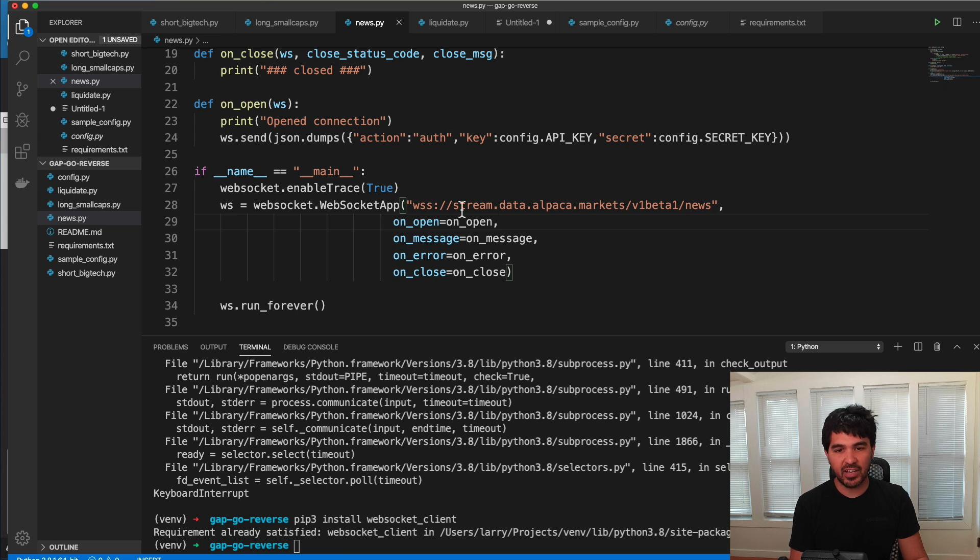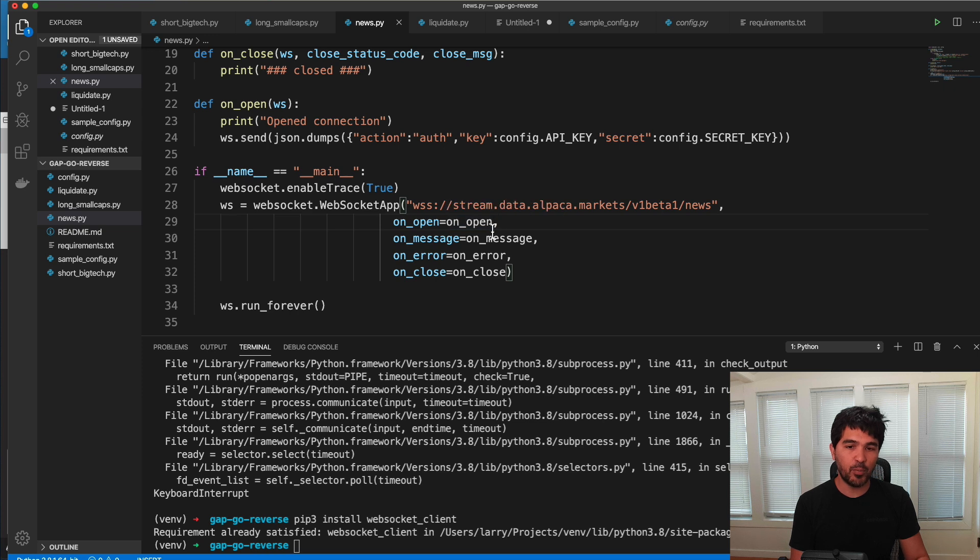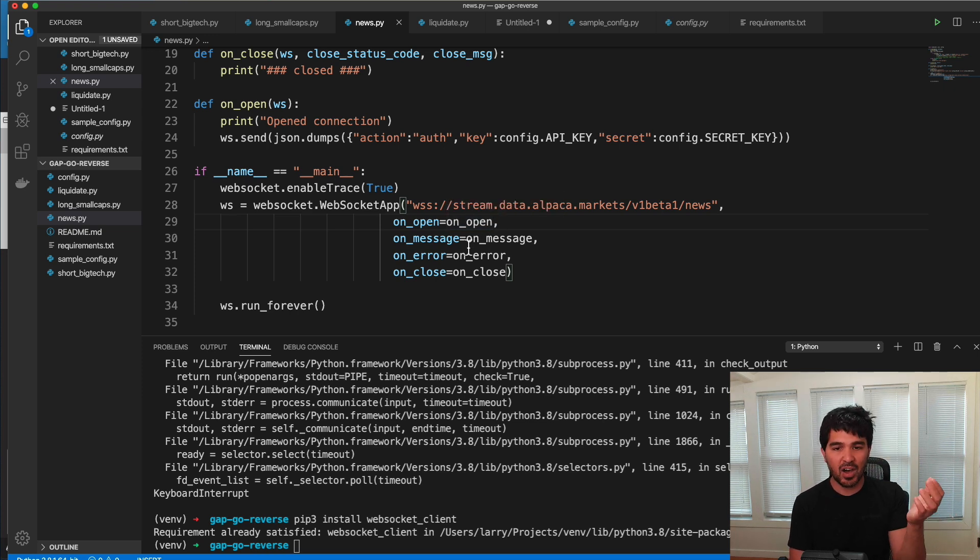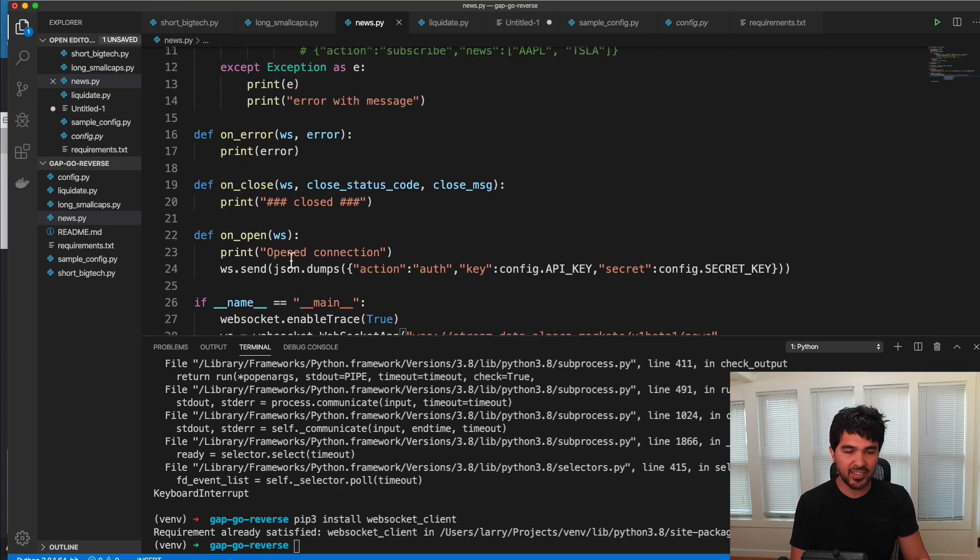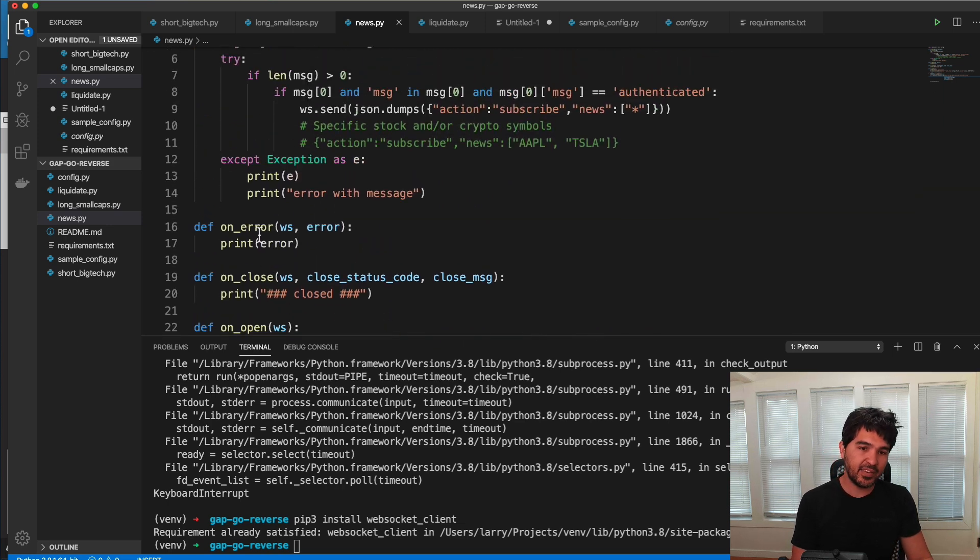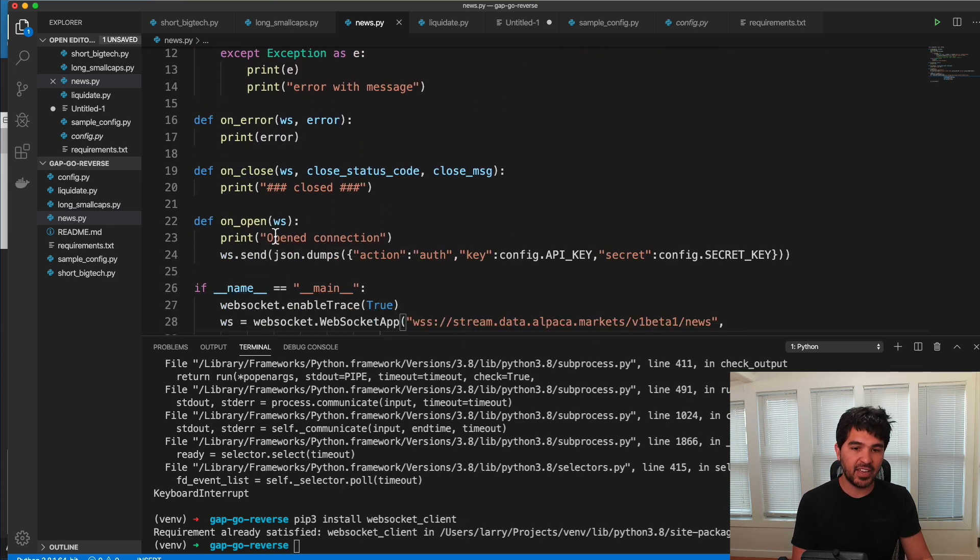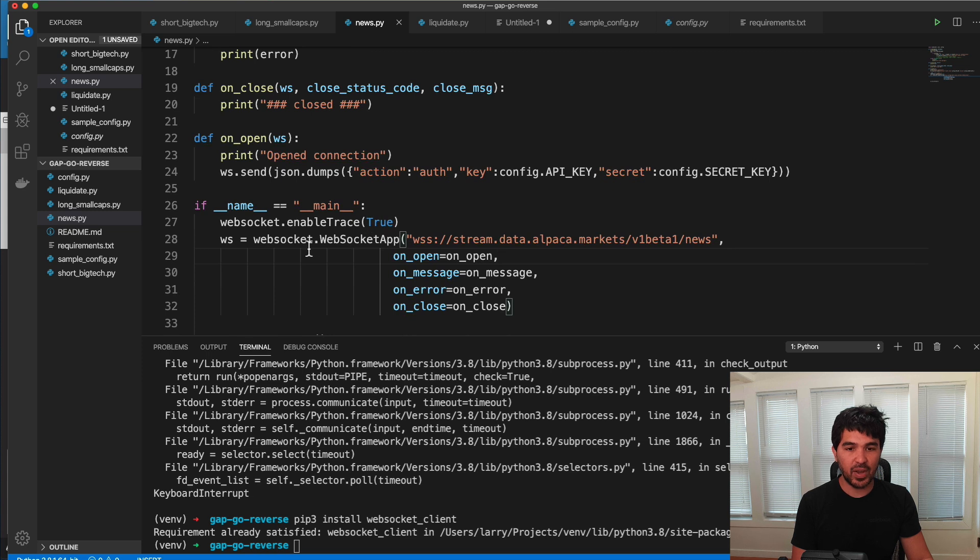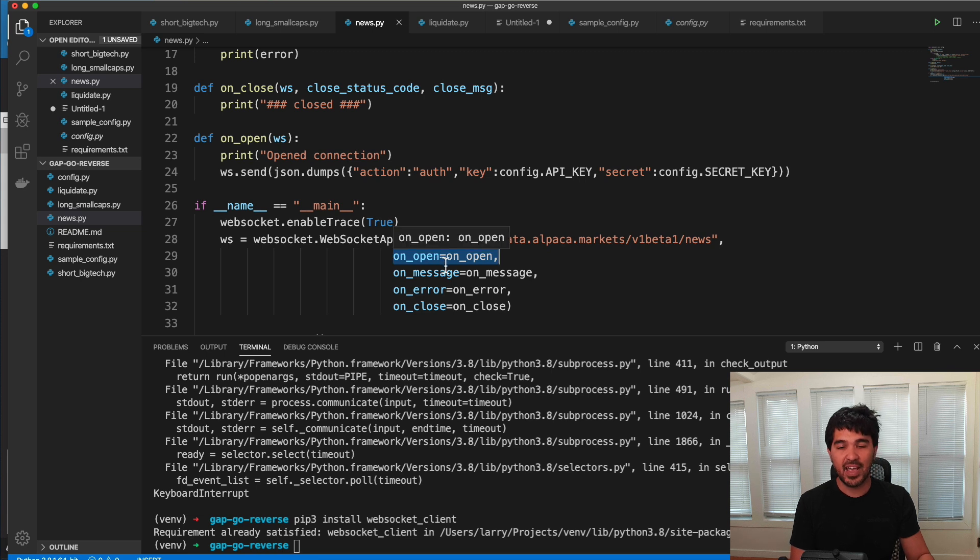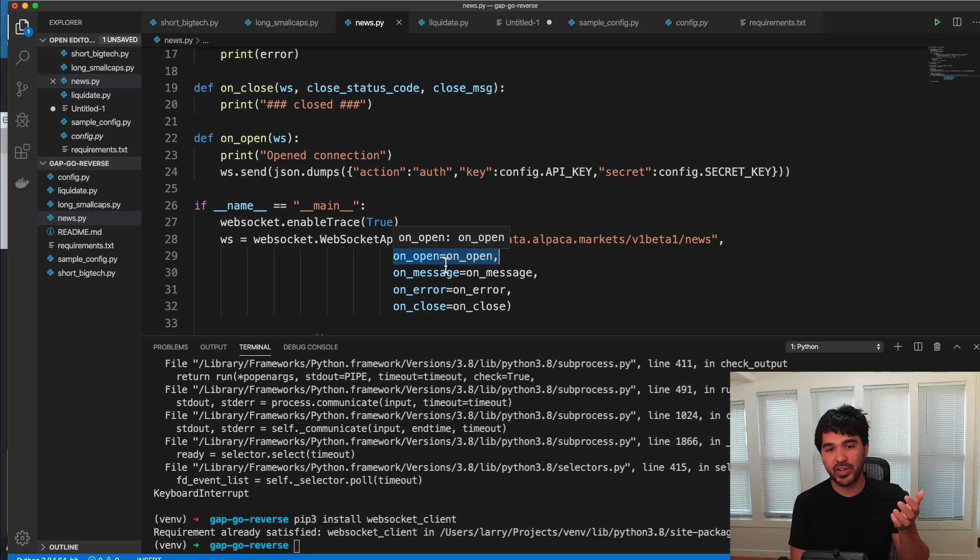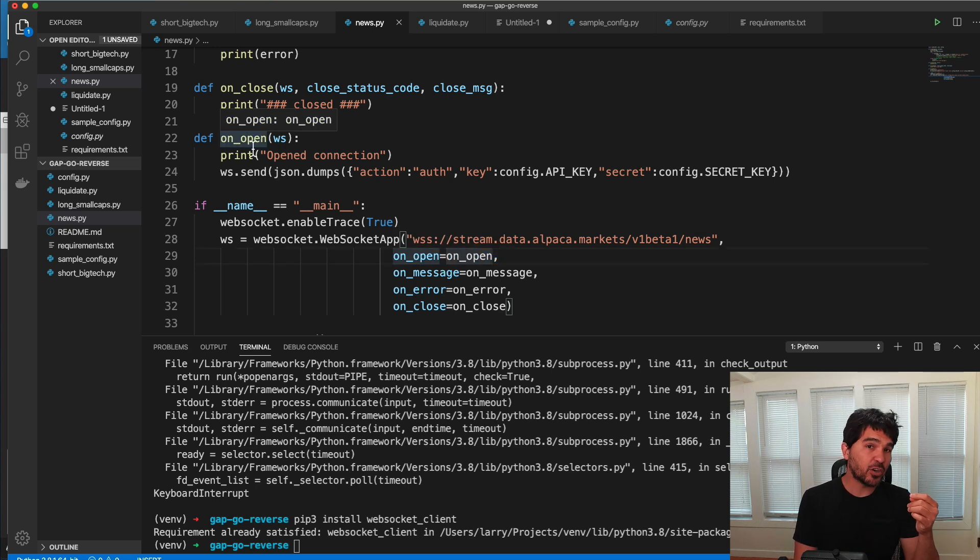So here you can see I've done exactly that. I created a new web socket app. I gave it that web socket address in the documentation. And then I passed a number of callback functions to it. So on open, I want to run a bit of code. On message, I want to run a bit of code. And so I just pass it these different functions. And then these different functions handle the events. And so as soon as I connect, I want to run a particular function when this web socket connection opens. And so what do I want to do when the web socket connection first opens? I want to send my authentication message to authenticate.